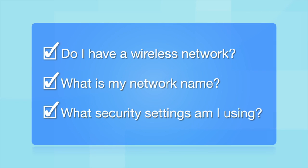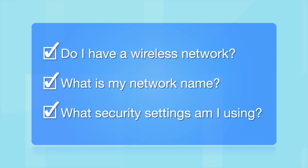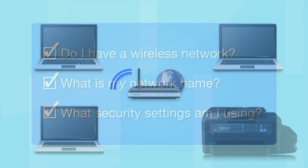What security settings am I using? If you have wireless security turned on, you'll also need to know your network password. If you don't have this information, ask the person who set up your network.